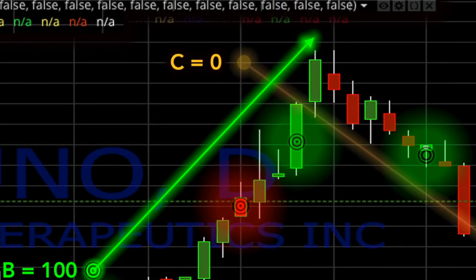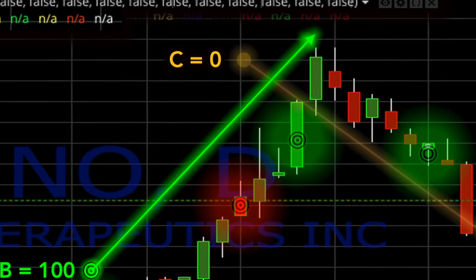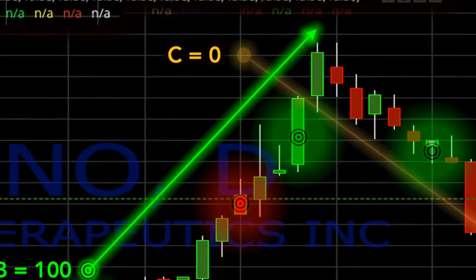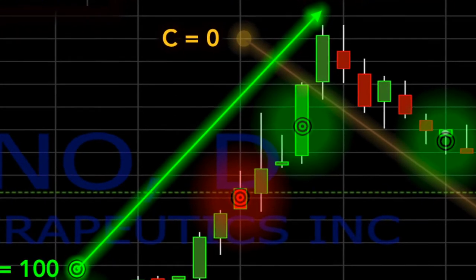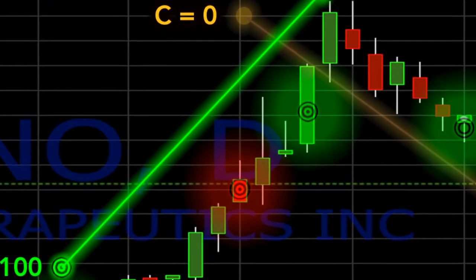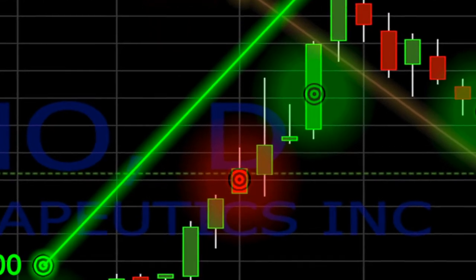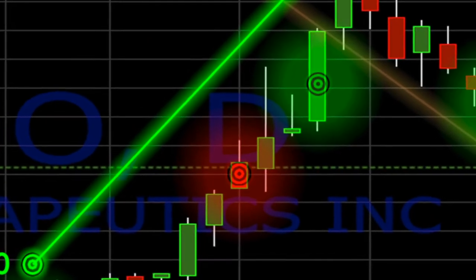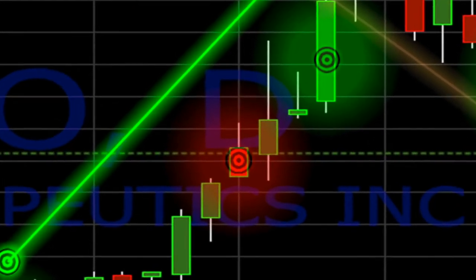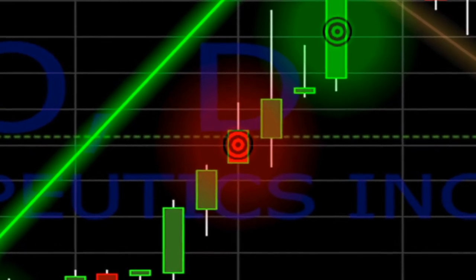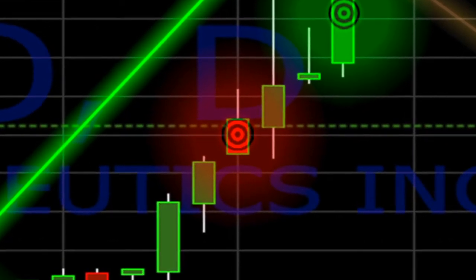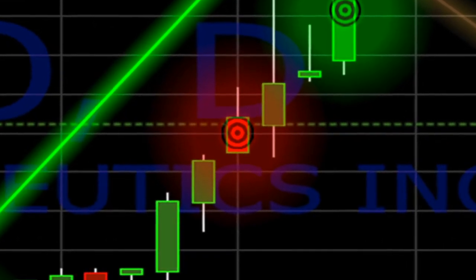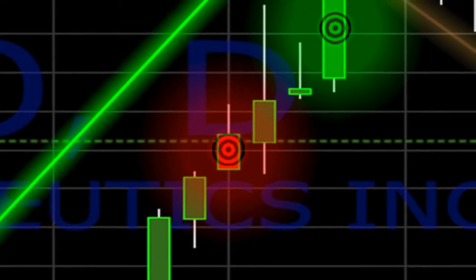There are times when strong closing scores can appear in the middle of a trend apparently, inaccurately, or falsely indicating an impending change of price direction. When these occur, you should examine your chart carefully paying close attention to the trends produced by subsequent closing scores.